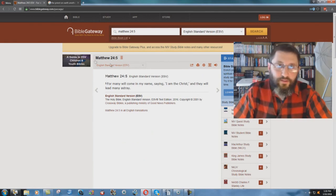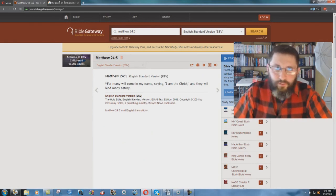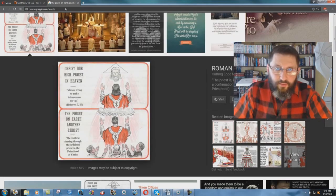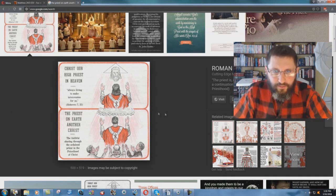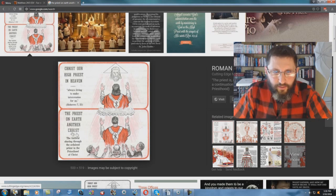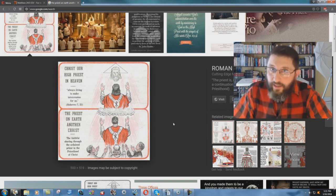Again, they're changing this. Now, why are they doing that? Well, if you don't understand Roman Catholic teaching, Christ our High Priest in Heaven, this is from the Baltimore Catechism, the priest on earth, another Christ. They're not calling the priest the Christ.